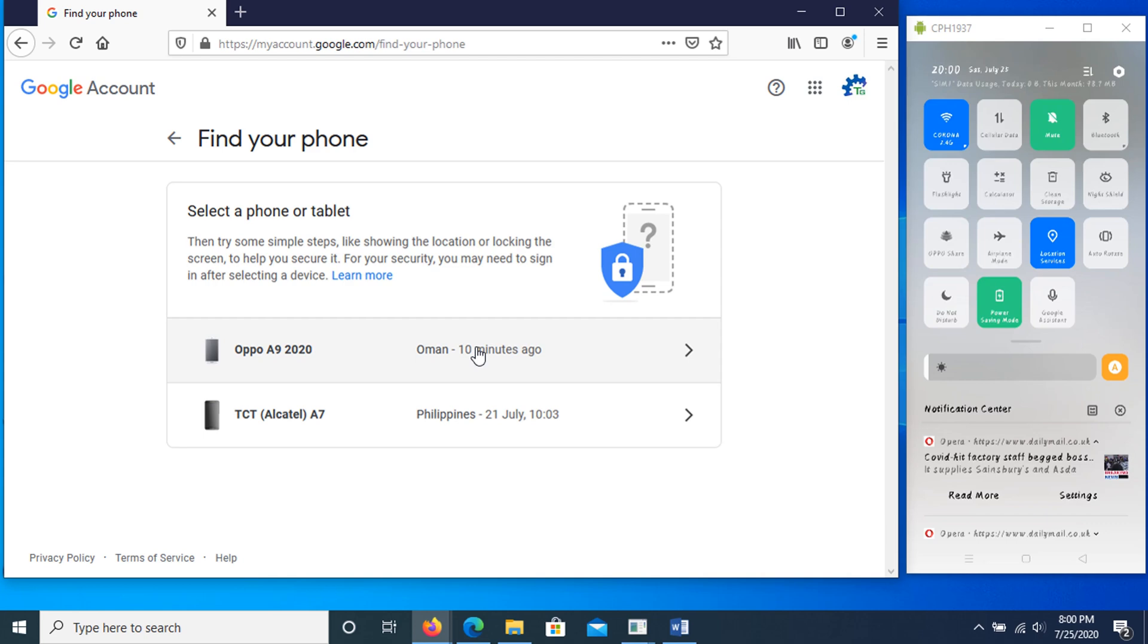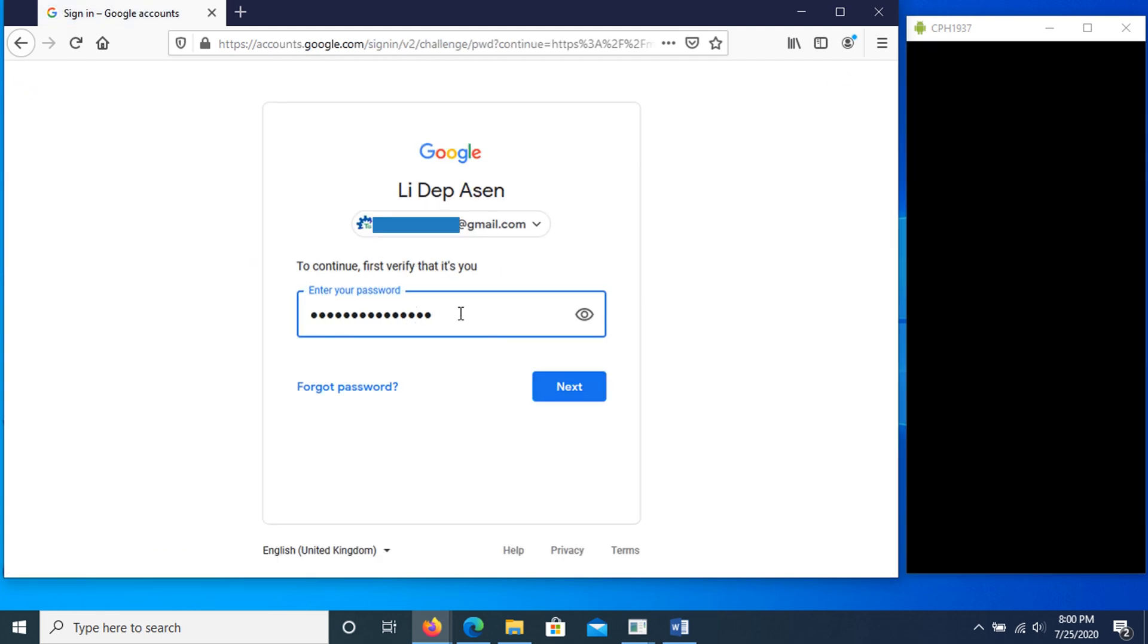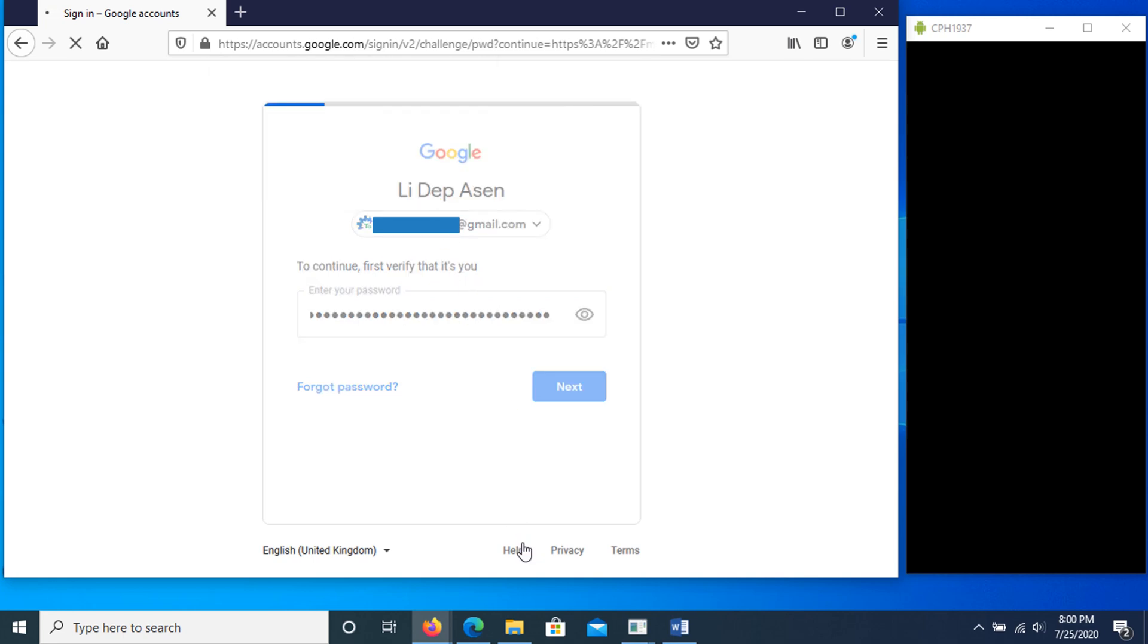Note, if your lost phone has more than one user profile, sign in with a Google account that's on the main profile. When logged in, select the phone you're going to find. Now it will ask again for the password. Just enter the correct password to continue.